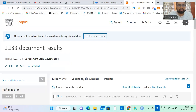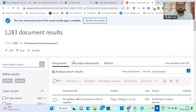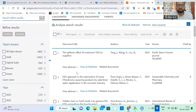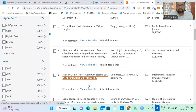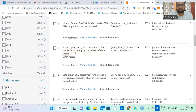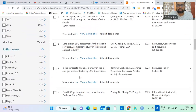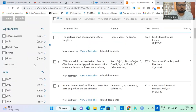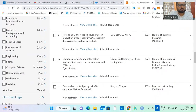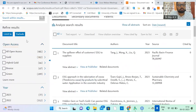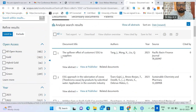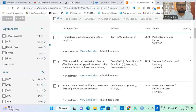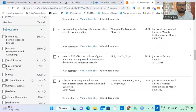The Scopus page now shows all documents with ESG in the title. If you want to remove certain subject areas — for example, journals in environmental science or engineering that you don't want — you can exclude them. Just click to exclude engineering. Now engineering has been removed, since it may not be connected with business research.